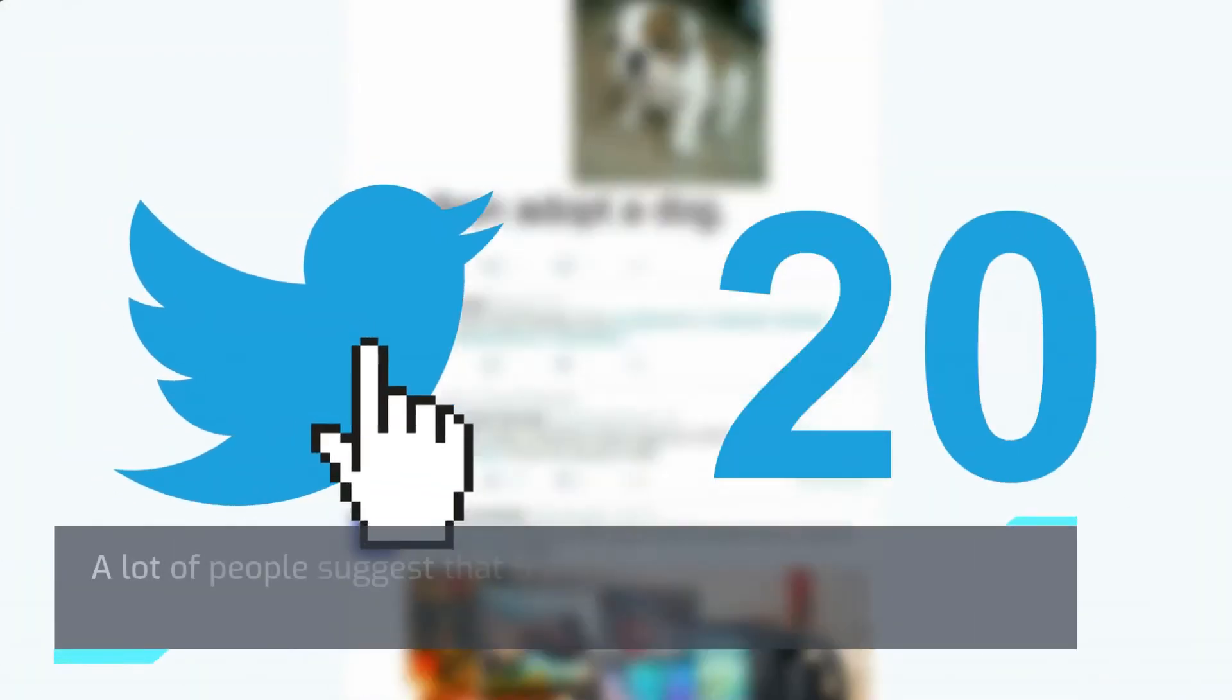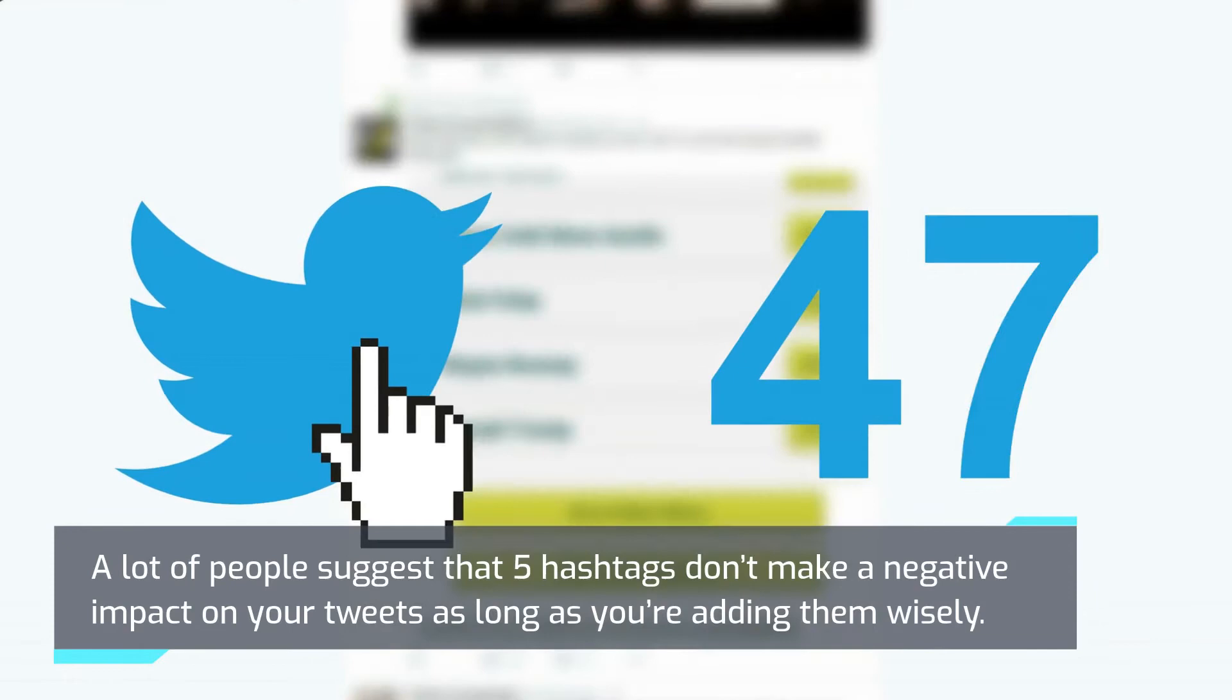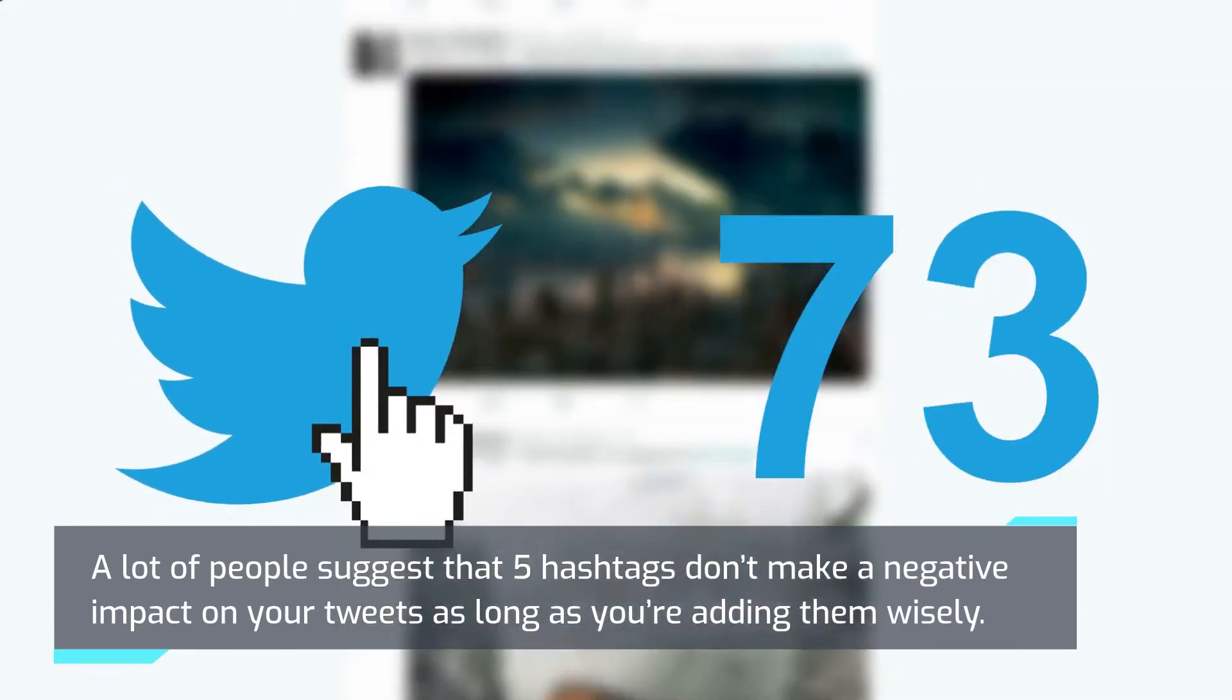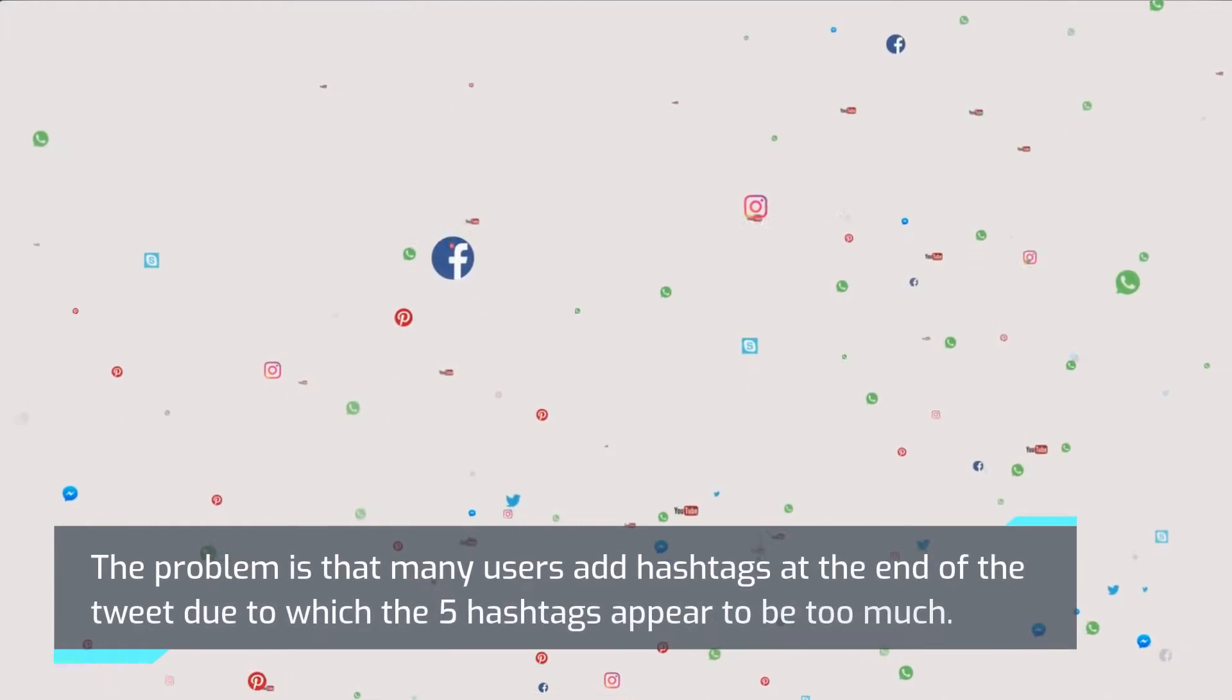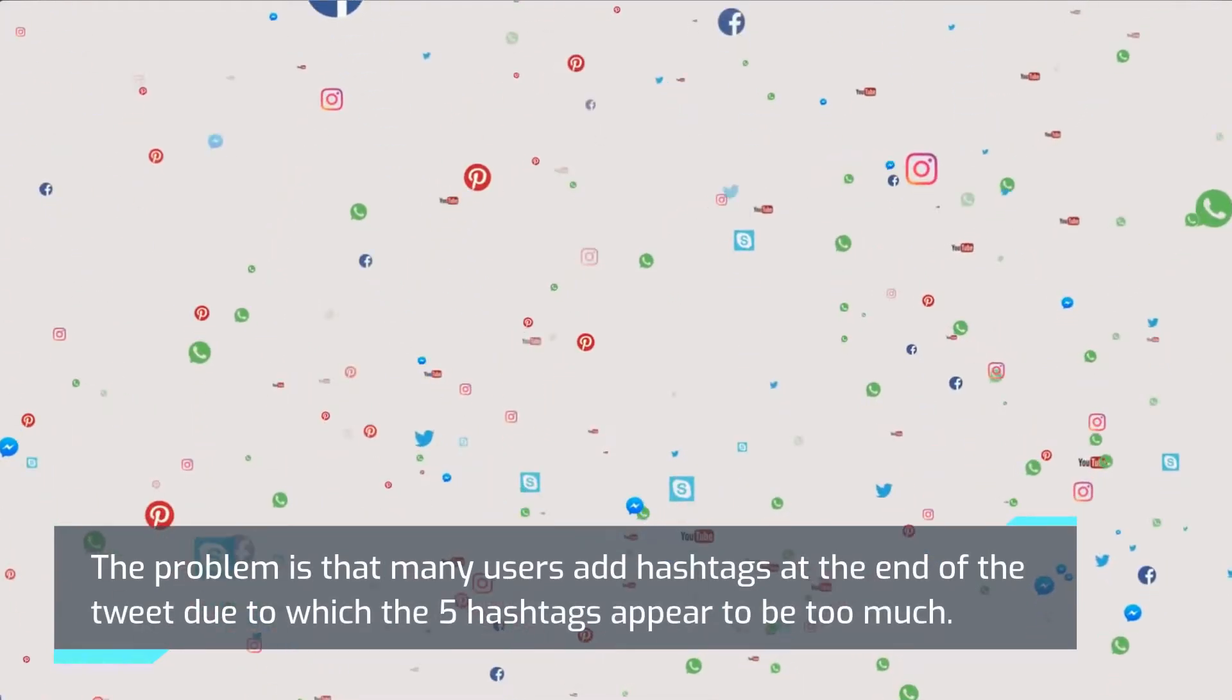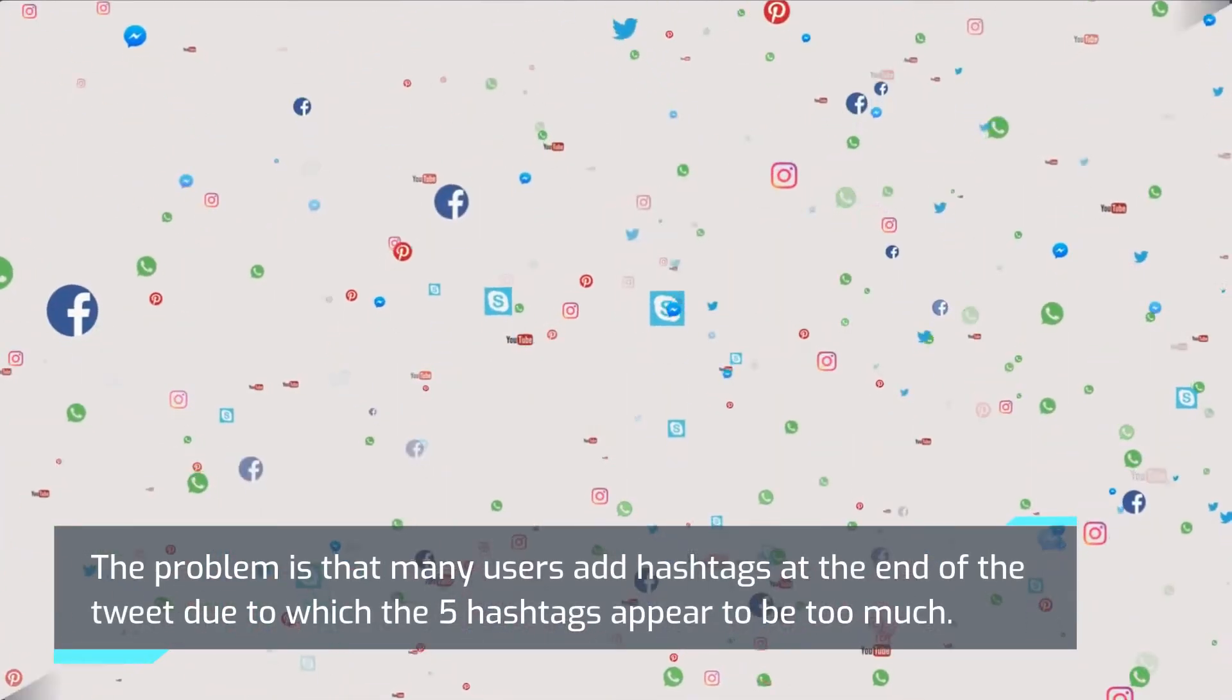A lot of people suggest that five hashtags don't make a negative impact on your tweets as long as you're adding them wisely. The problem is that many users add hashtags at the end of the tweet, due to which the five hashtags appear to be too much.